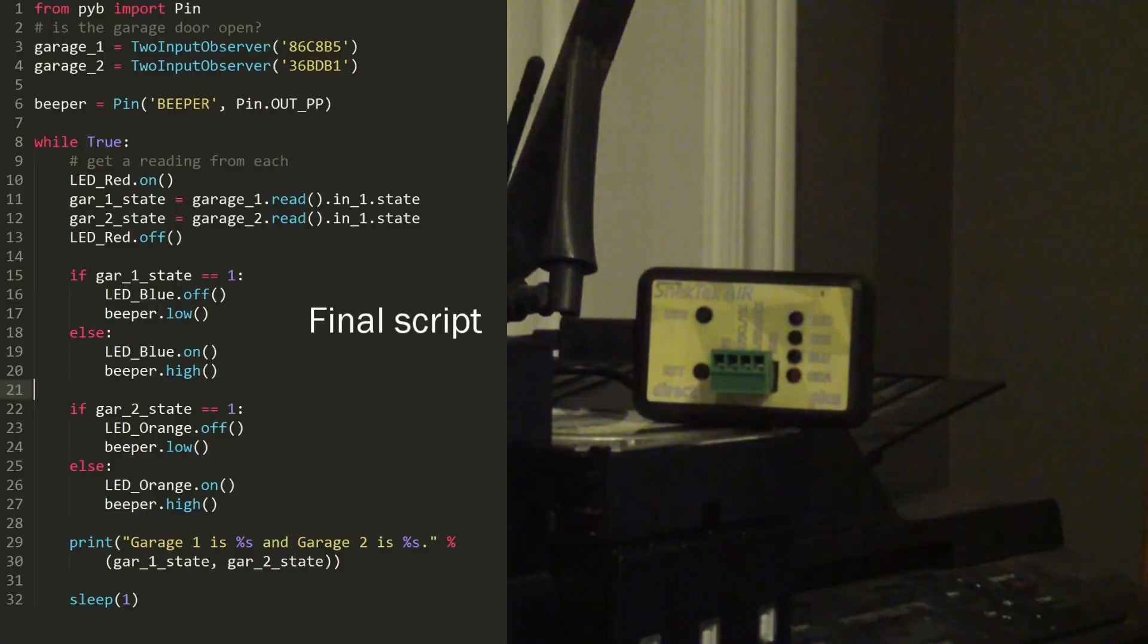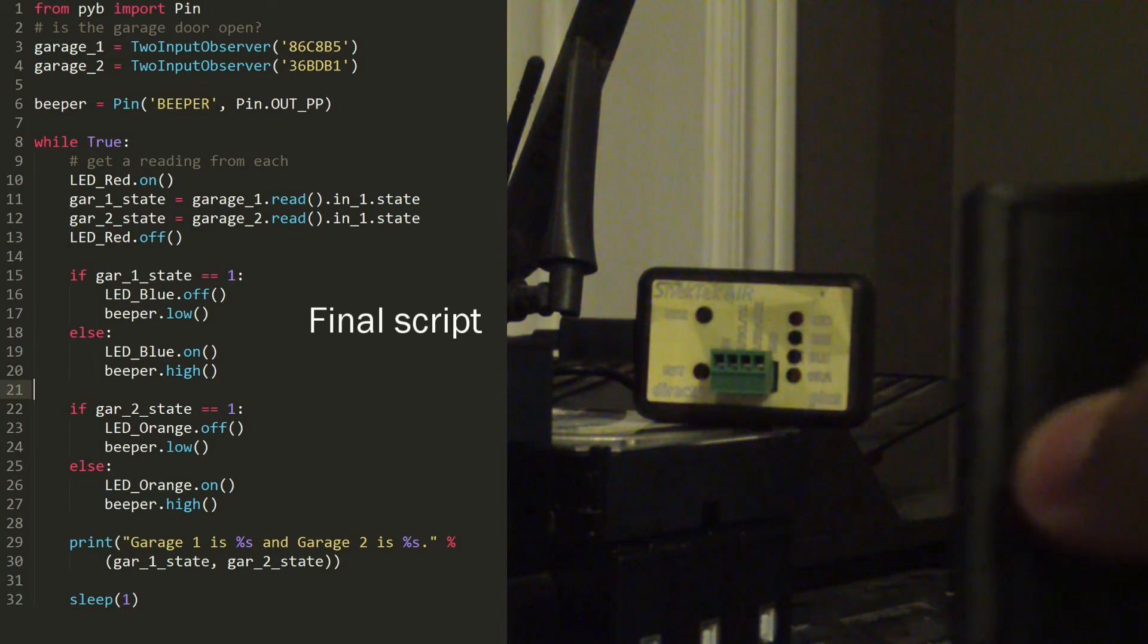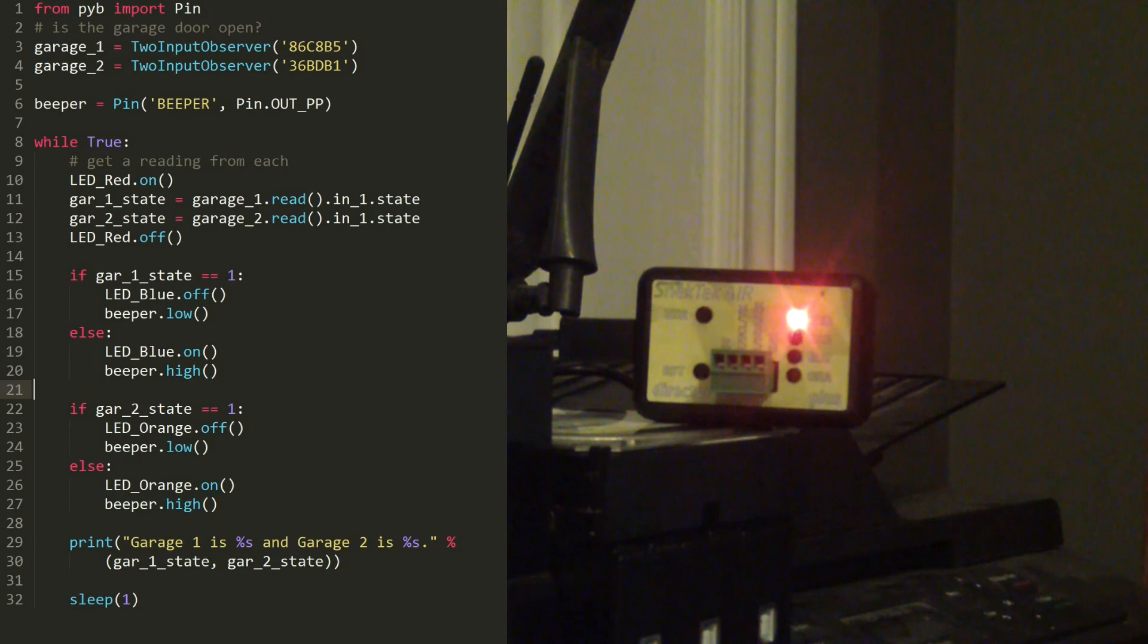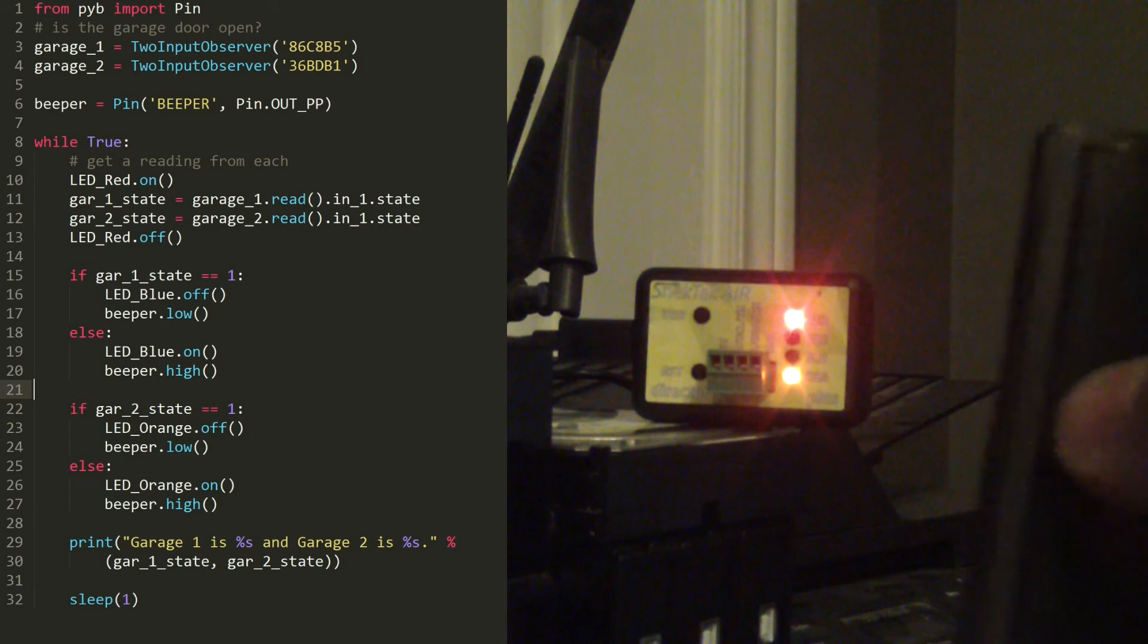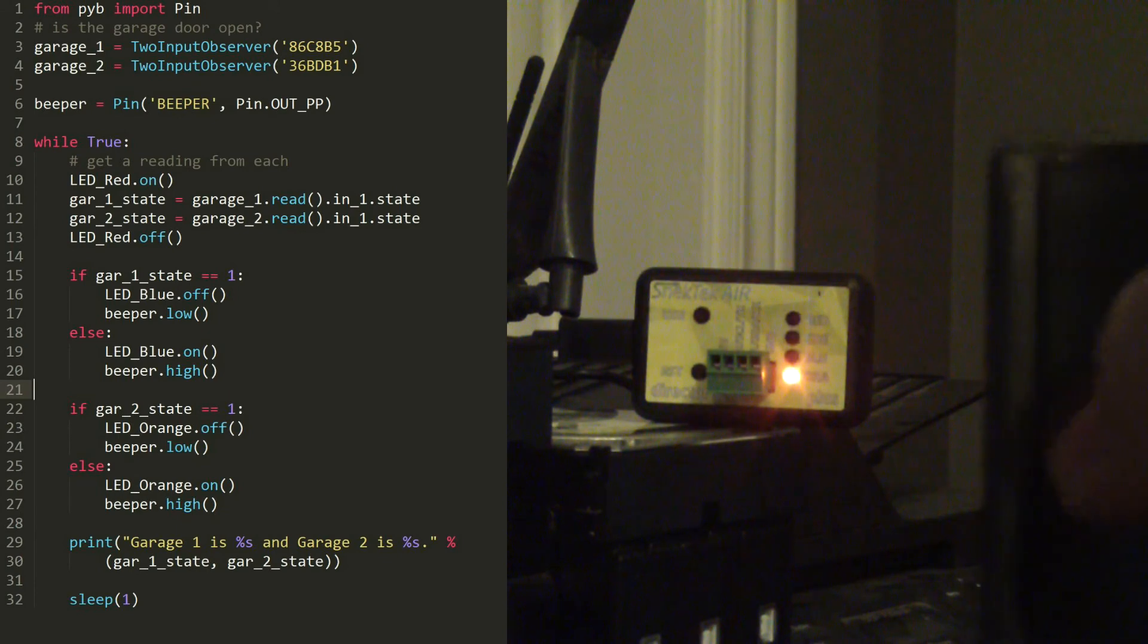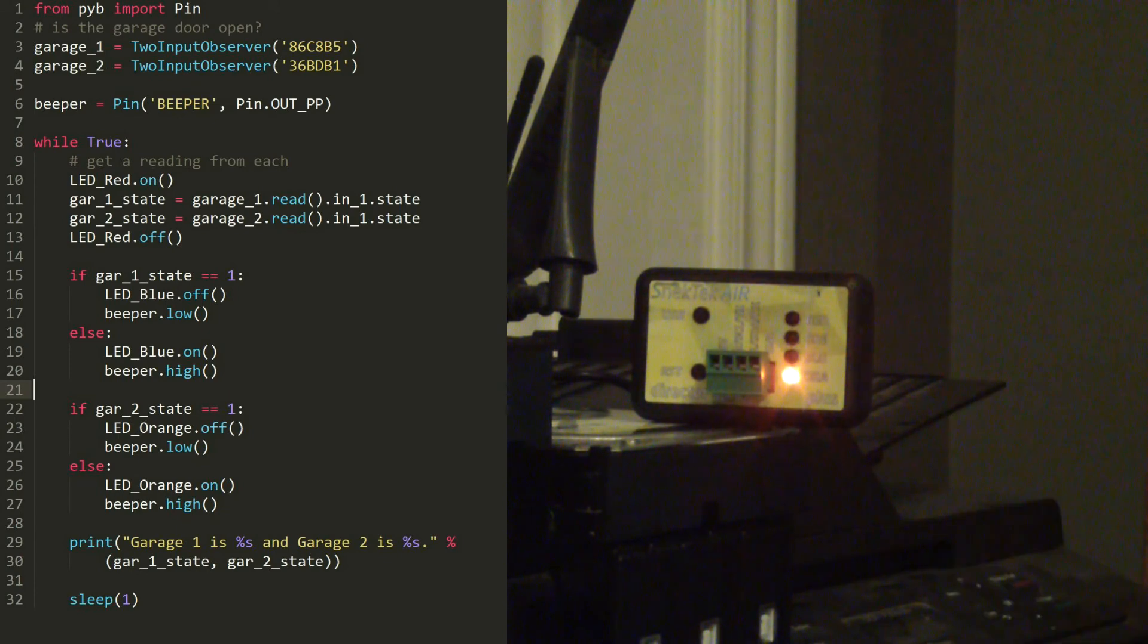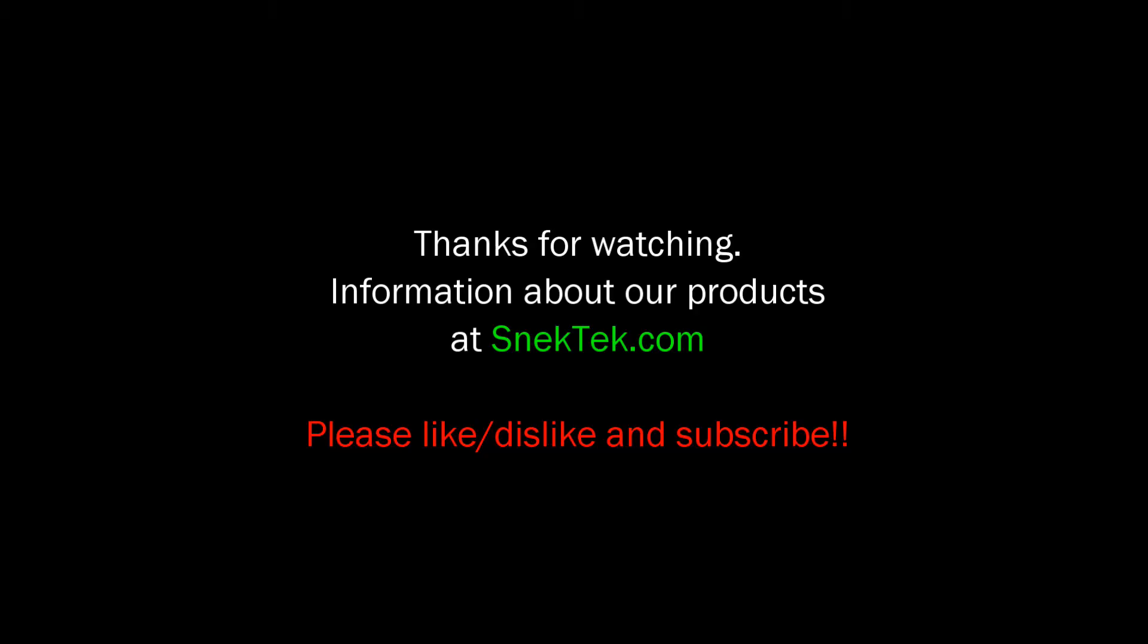Now for a demonstration of how this works. I've got the director flashing over there, and I'm going to push the garage door opener. And you can hear the garage door open. And the beeper comes on and the light comes on. And I'm going to close the garage door. There we go. There it is.